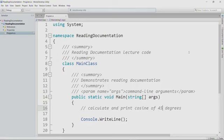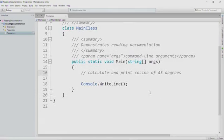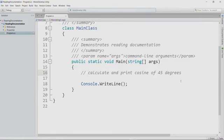So here's our MonoDevelop project that I created and commented, including this comment that says calculate and print the cosine of 45 degrees. So that is the problem that we're trying to solve.